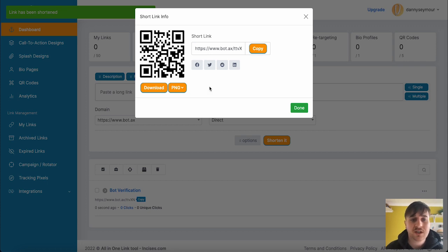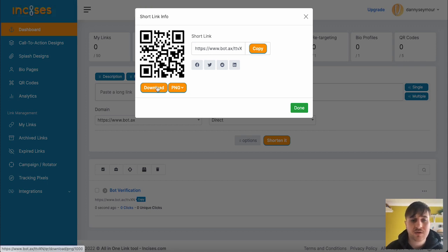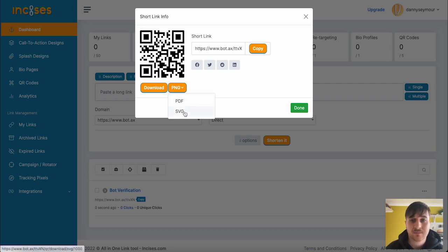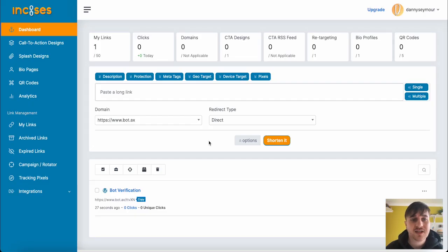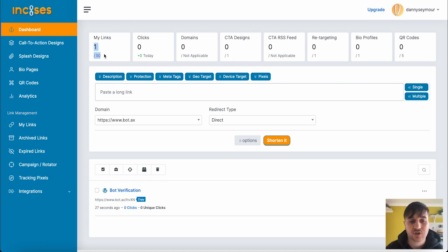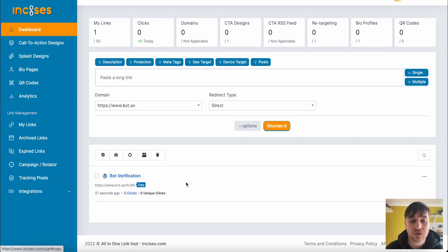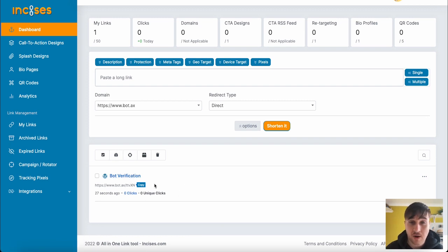You can also download the QR codes. We could download it as a PNG or an SVG. As you can see now, we've now got one on our My Links section as well. If we go down here, we can see that's our shortened URL.